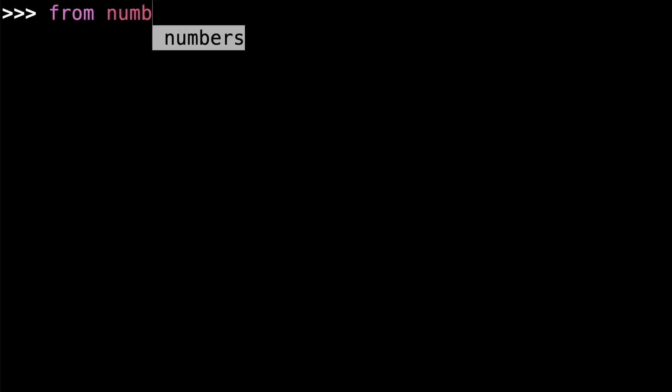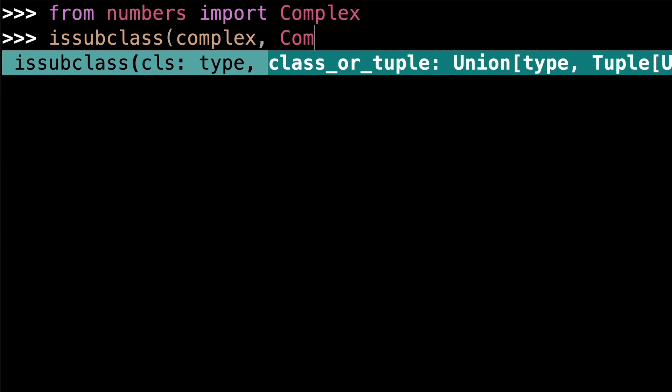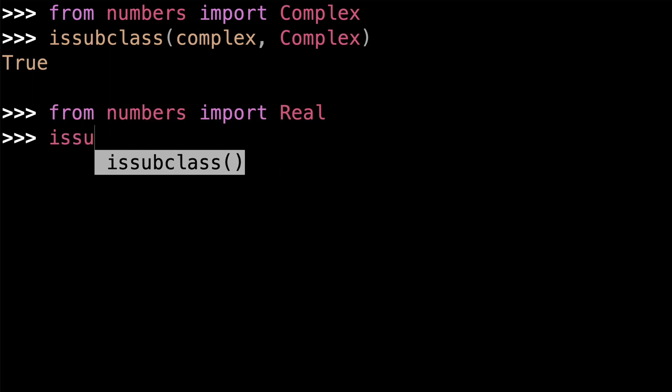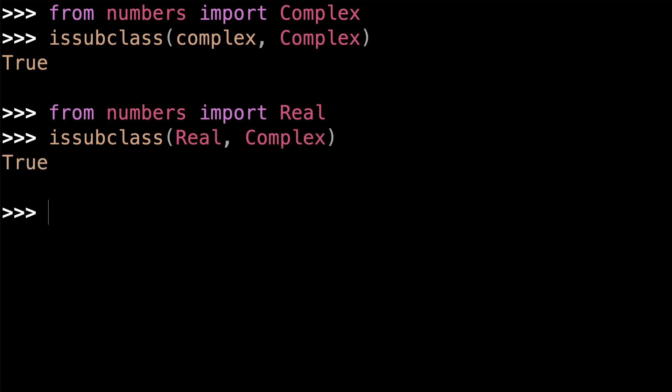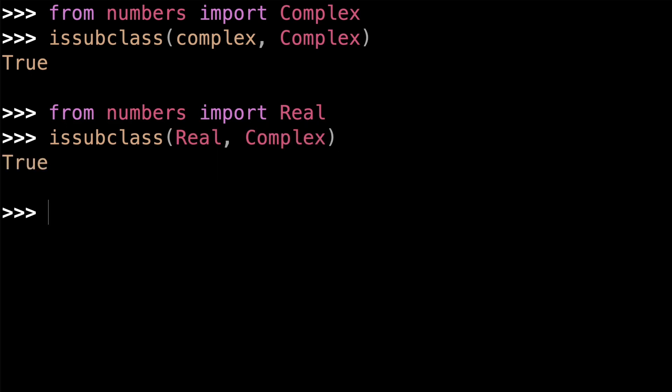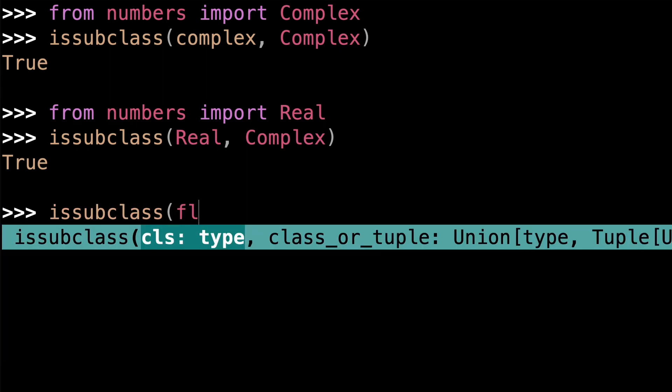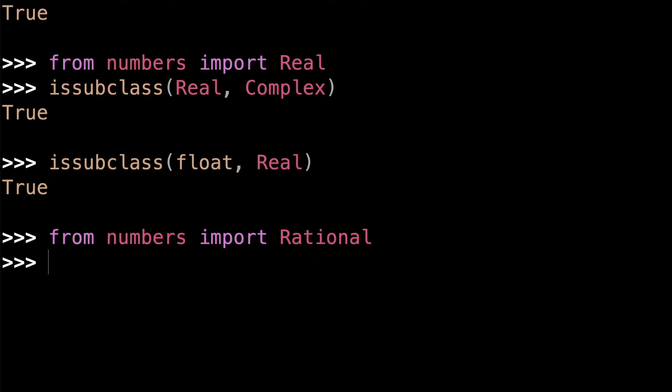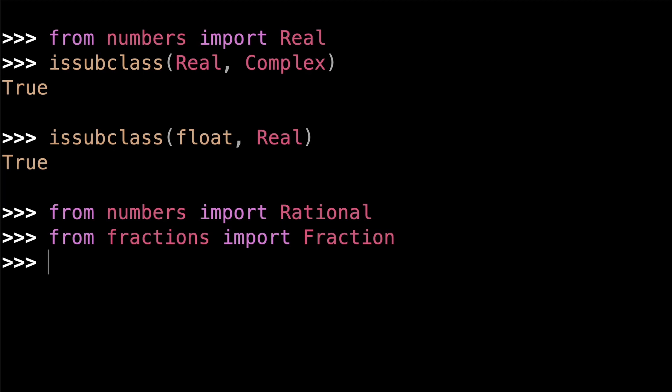The most general one is the complex class. The complex class is used to represent complex numbers, and there's one built-in concrete complex type, that is complex with a lowercase c. The next most general abstract type is the real class. Real is a subclass of complex, and there's one built-in concrete real type, float. Next is the rational class. The rational class is used to represent rational numbers like fractions. There's one built-in concrete rational type, that is the fraction class from the fractions module. And you can check that fraction is in fact a subclass of rational.